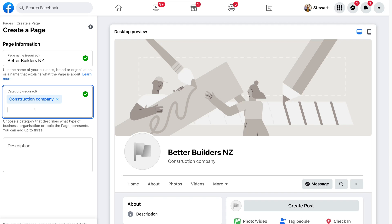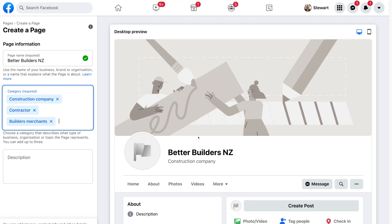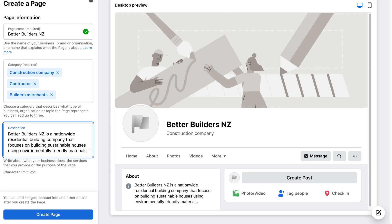I'm going to go ahead and add two more categories. Below category, what we want to do is add a brief description about our business. If you have a website, you can copy and paste the 'About Us' information from your website and paste it under description. I'll quickly create an example description that shares a bit about our business. Then once you've added a description, click 'Create Page'.